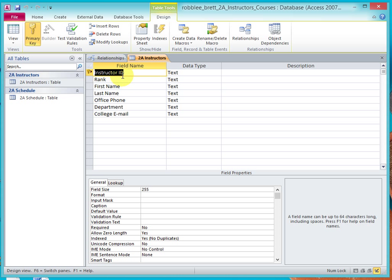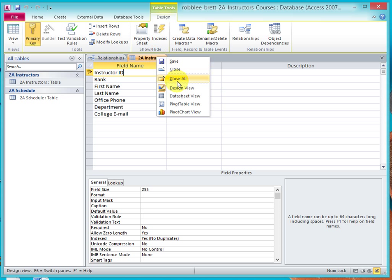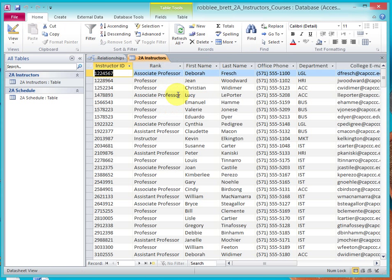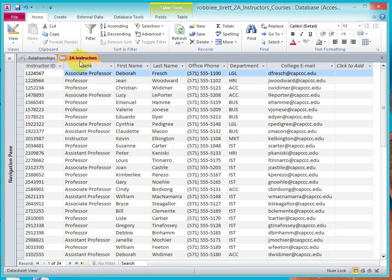Notice that the only things, if I am using the Instructor's Table, the only things I can see are going to be fields that are listed here, and you don't see any course information here. So if I were to go back to the Data Sheet View, and I'm going to shrink the Navigation Pane down.